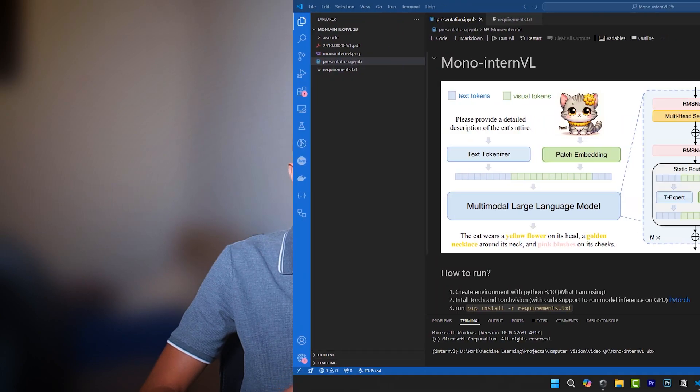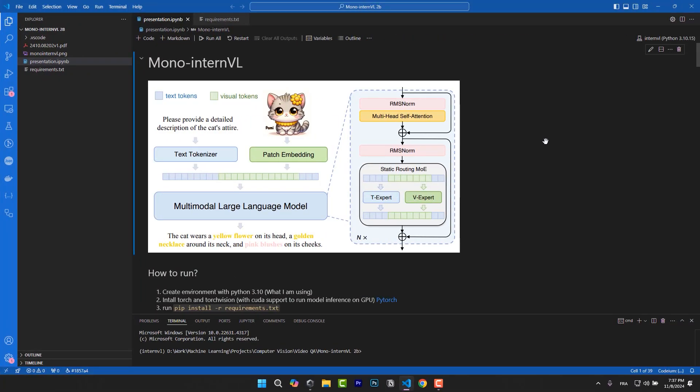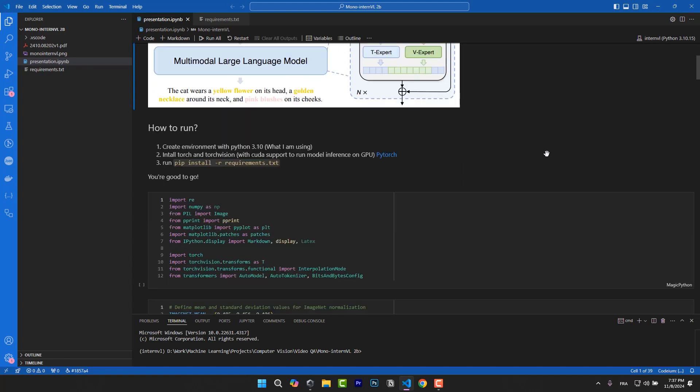So now that you have a general overview of this model, let's see how you can run it locally. As usual, you can find this notebook on my GitHub page, and you can run it either locally or you can run it also on Google Colab or Kaggle if you want. And you can also follow these steps to set up your Conda environment or any other virtual environment you want to use. Then you should be ready to follow along.